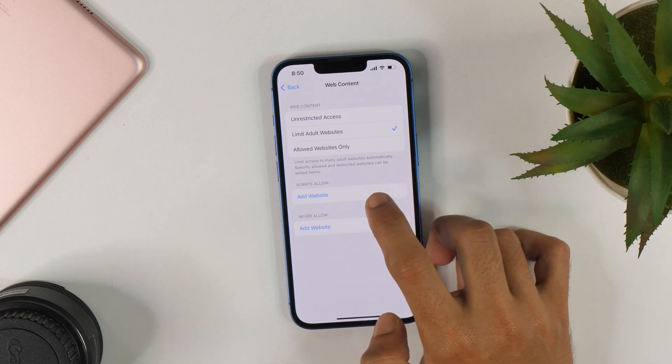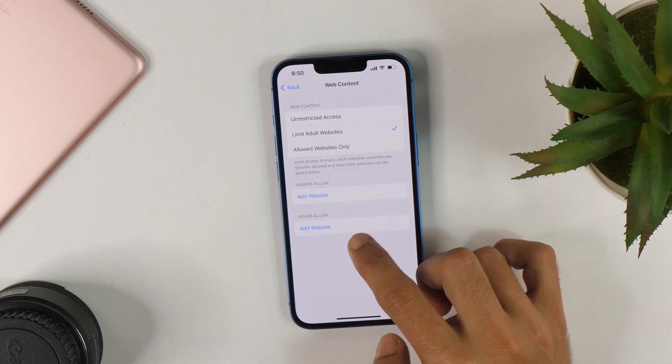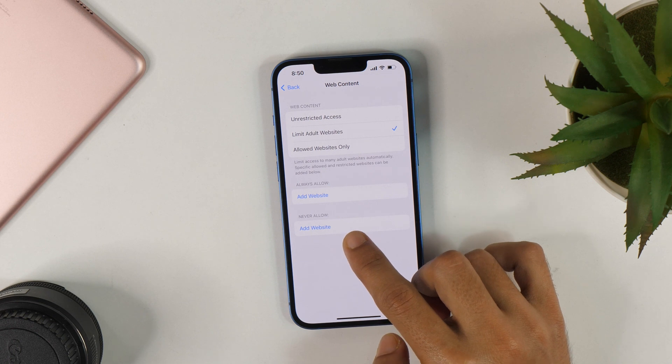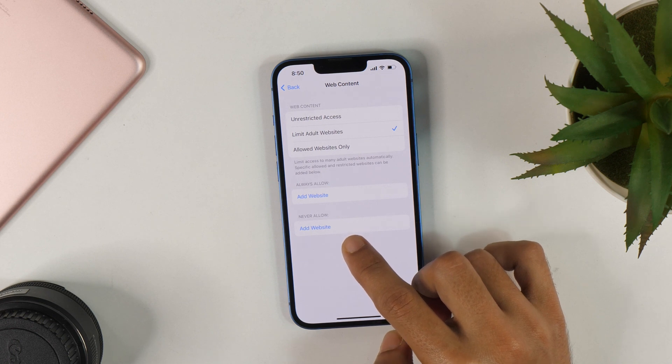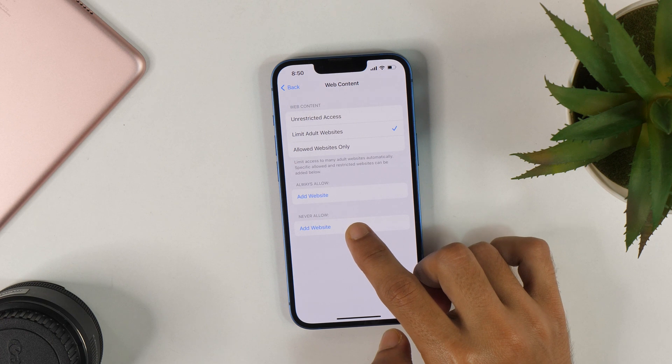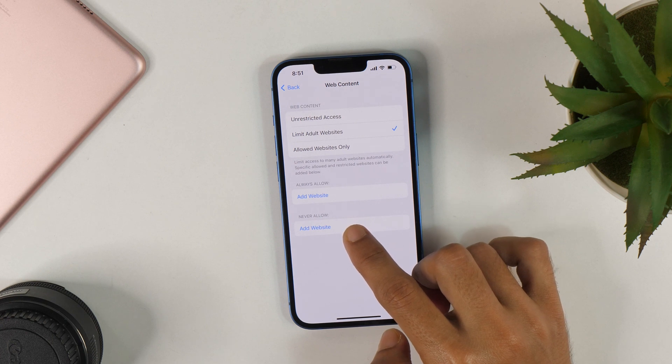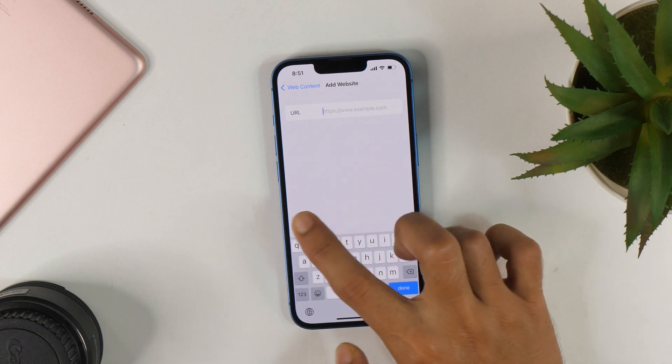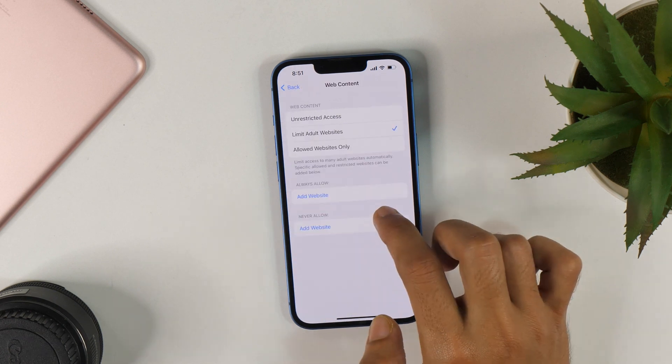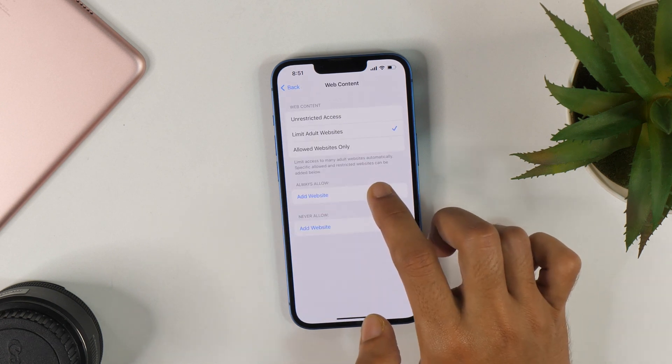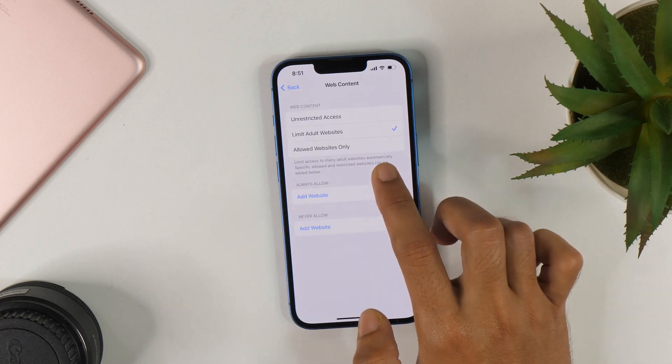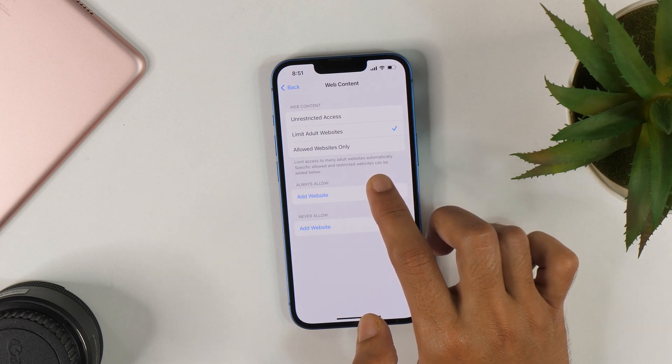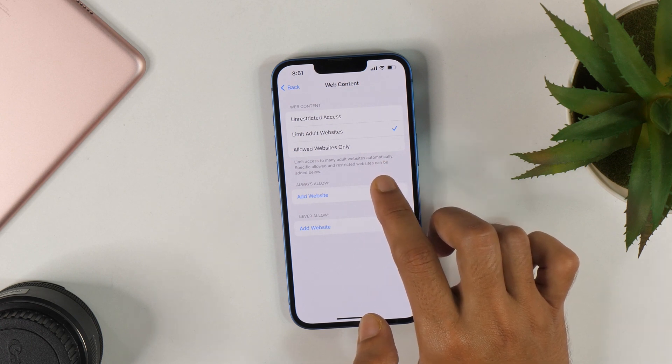And apart from that, you also get the functionality to add website that should never be allowed. So if you have got any website in mind that you don't want to be allowed in the Safe Search mode, then you can add it here. And once you have this Web Content settings active, you simply have activated the Safe Search mode on Safari.